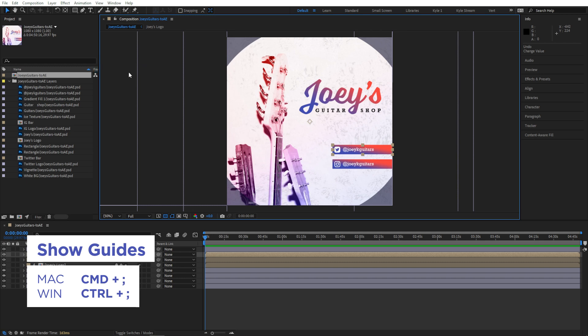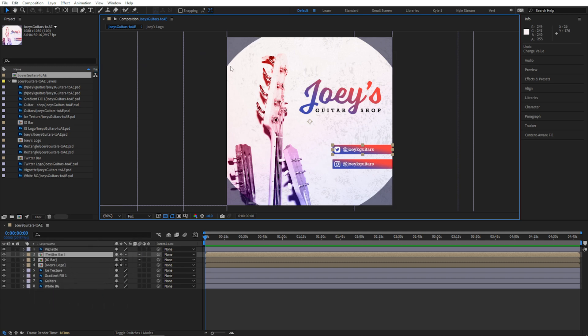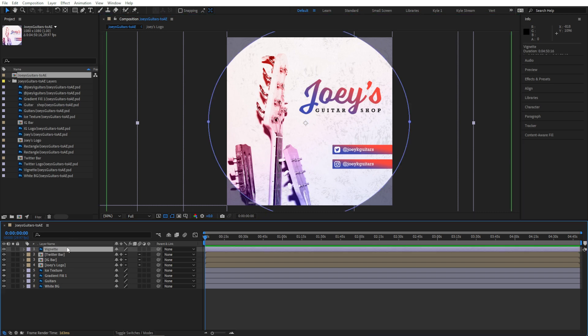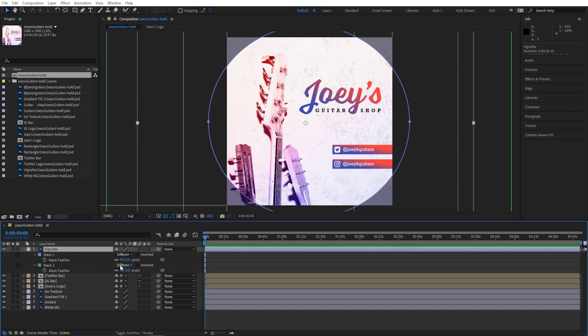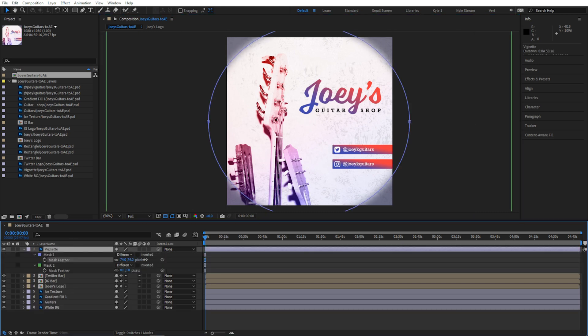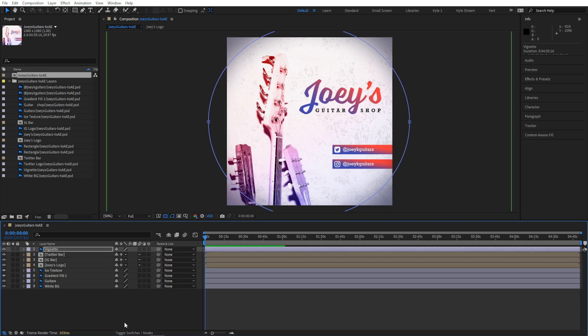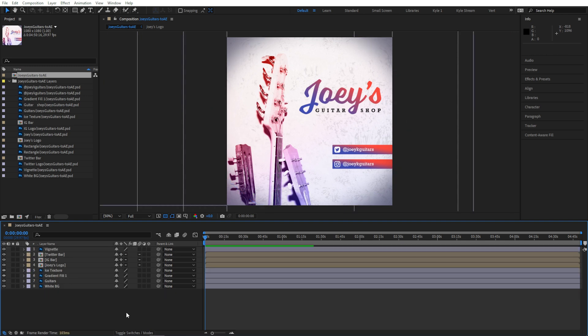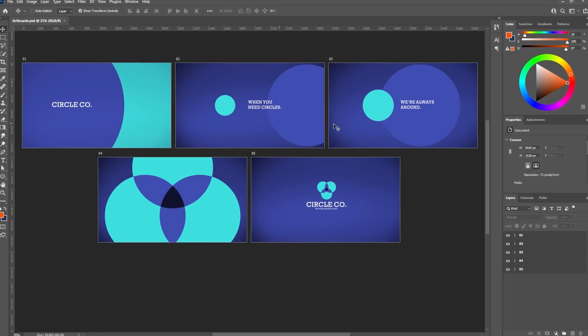I see that my vignette didn't translate perfectly, and that happens with a few features. In this case, it's something that's easily fixable by just adjusting one feathering property. You'll find there are times you'll have to tweak or rebuild a few things, depending on how you need to animate them. Sometimes that's just part of the process.